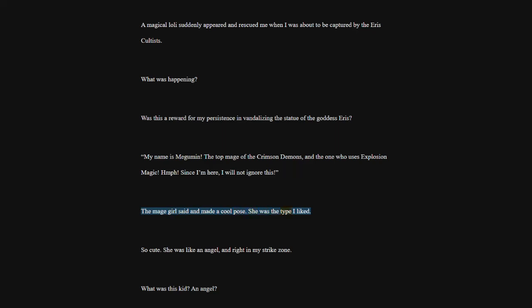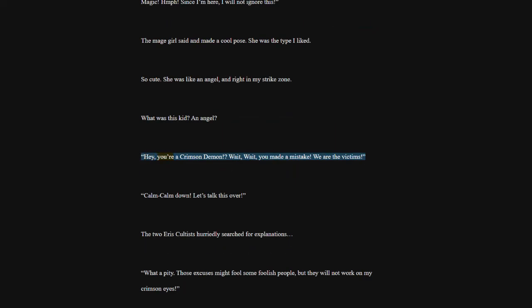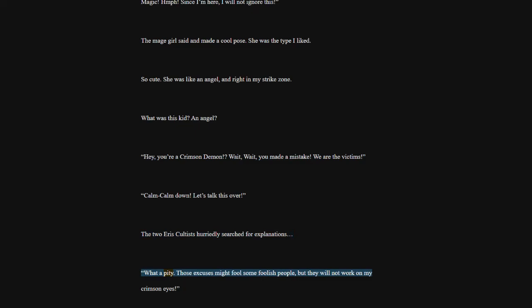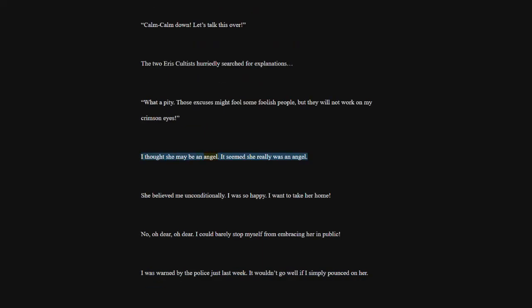The mage girl said and made a cool pose. She was the type I liked. So cute. She was like an angel, and right in my strike zone. What was this kid? An angel? Hey, you're a crimson demon. Wait, wait, you made a mistake. We are the victims. Calm, calm down. Let's talk this over. The two Eris cultists hurriedly searched for explanations. What a pity. Those excuses might fool some foolish people, but they will not work on my crimson eyes. I thought she may be an angel. It seemed she really was an angel. She believed me unconditionally. I was so happy. I want to take her home.